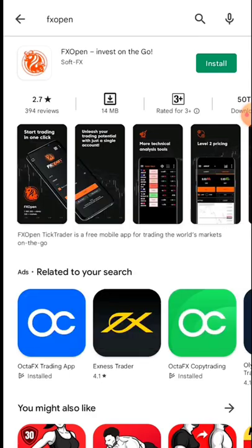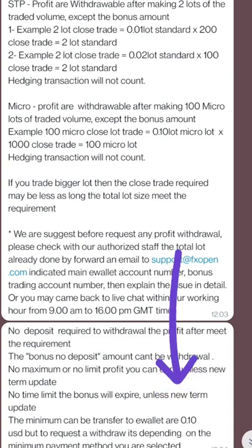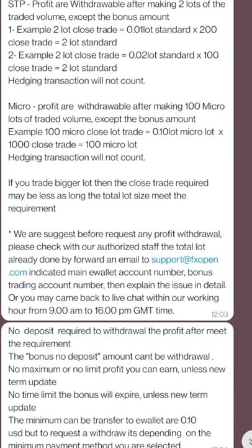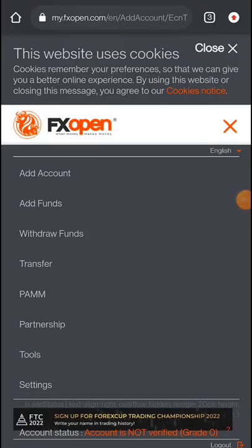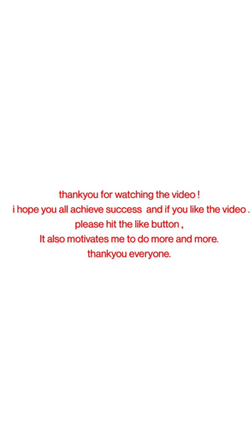There is no maximum withdrawal condition — you can withdraw whatever amount you want. The minimum withdrawal is $0.10 USD, and you can withdraw to your e-wallet. I hope you enjoyed the video. If this really helps you, share it with your friends and family, help each other, and best of luck with your trading. Thank you for watching.